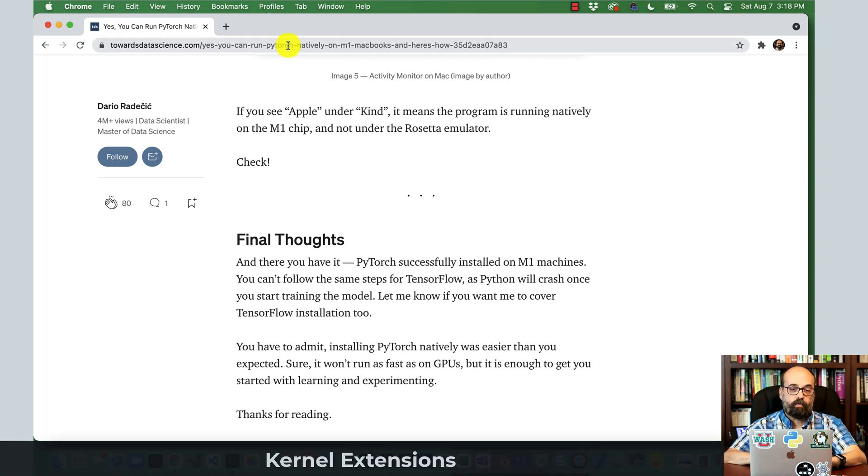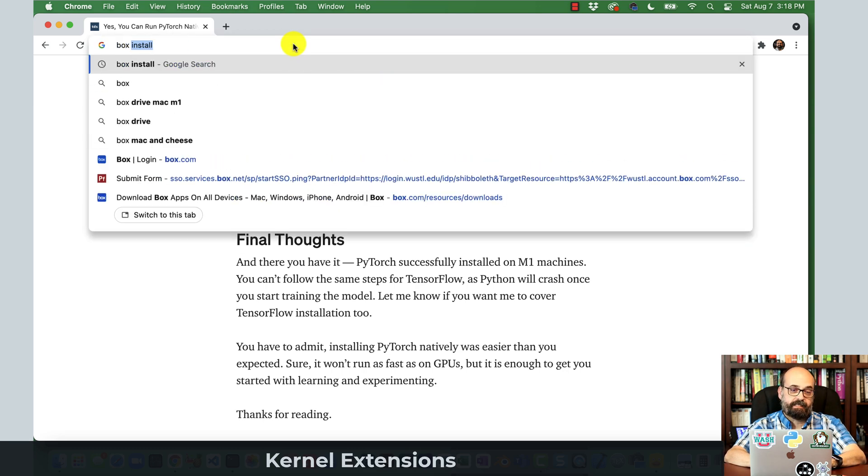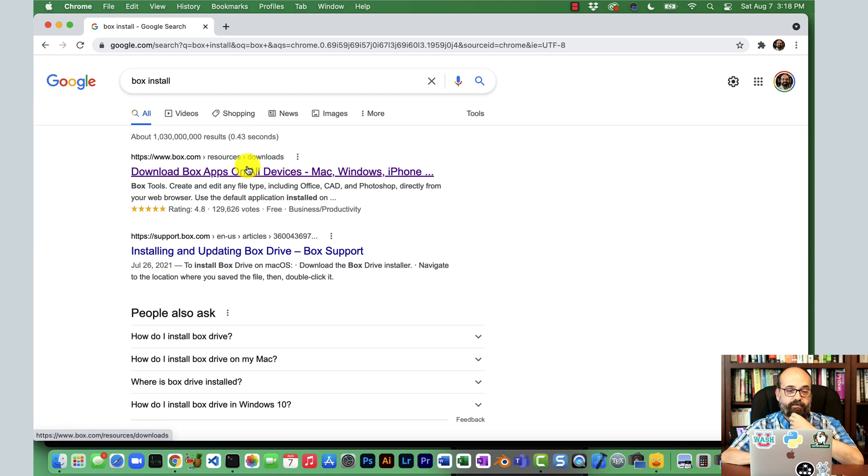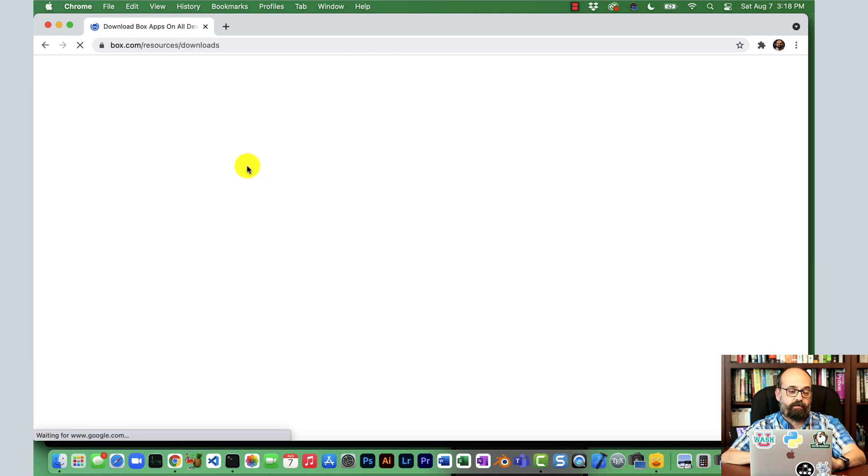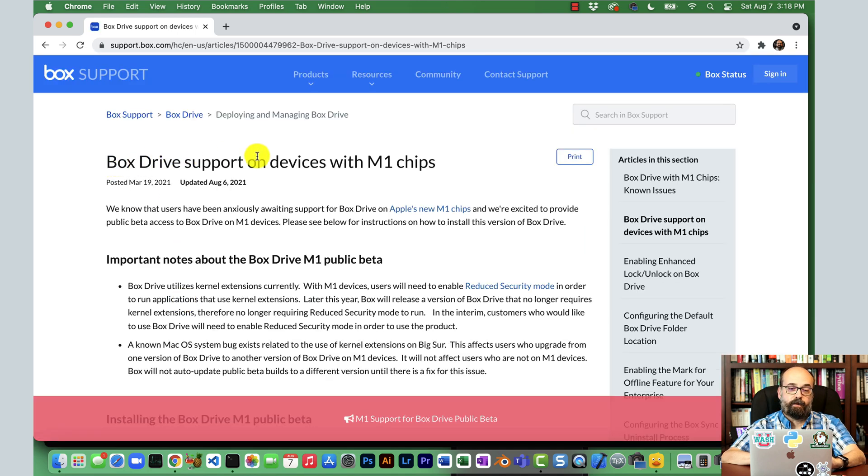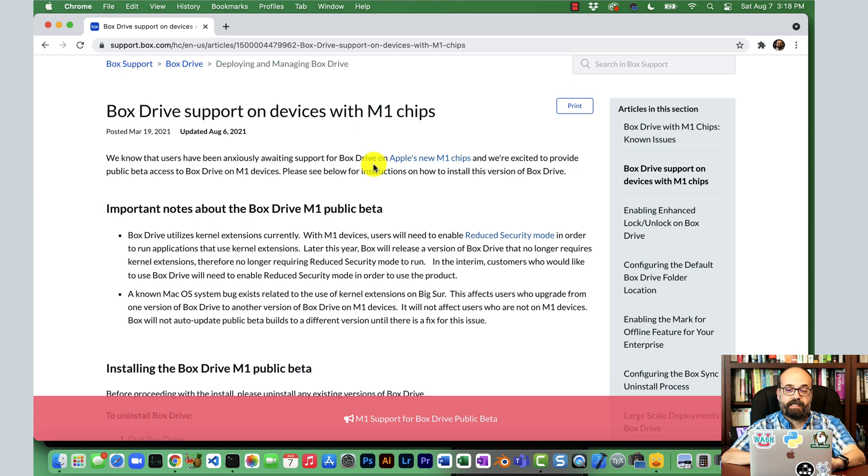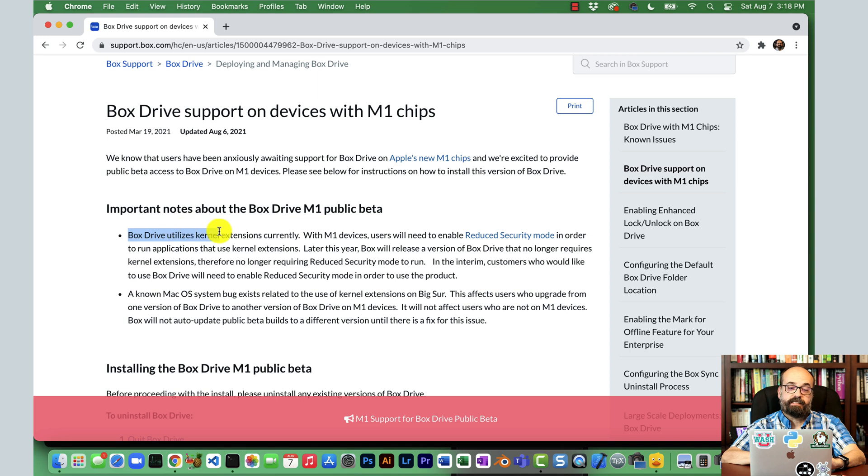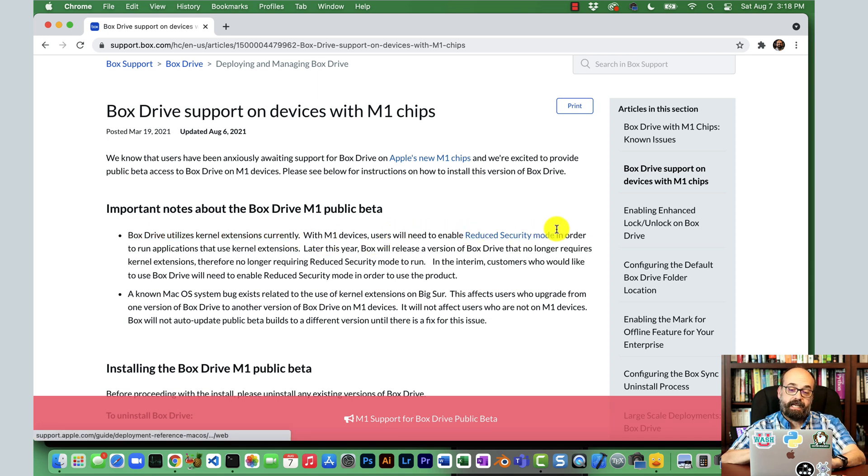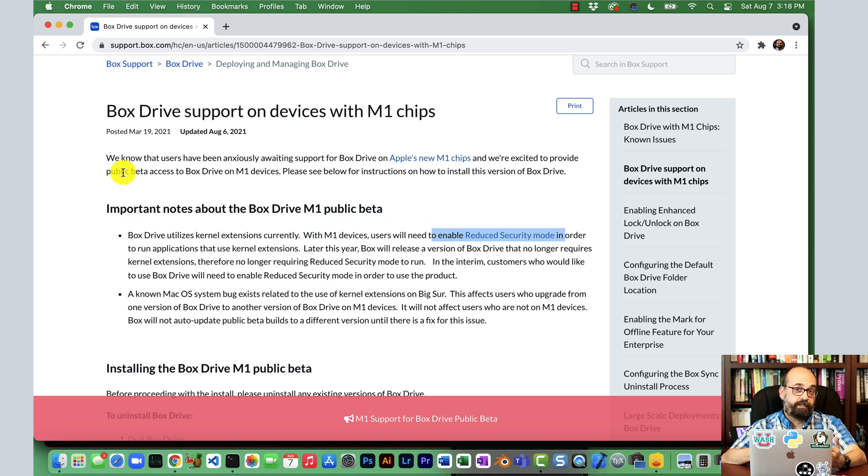You'll also run into some issues like Box. I ran into this. Washington University uses Box for faculty members to exchange files. Box drive support on devices with M1 chips, yes they do have it, but I really don't like this. Box drive utilizes kernel extensions currently. They really need to move away from that on Mac development with M1 devices. I have to switch my entire operating system into reduced security mode. I don't like the sound of that.